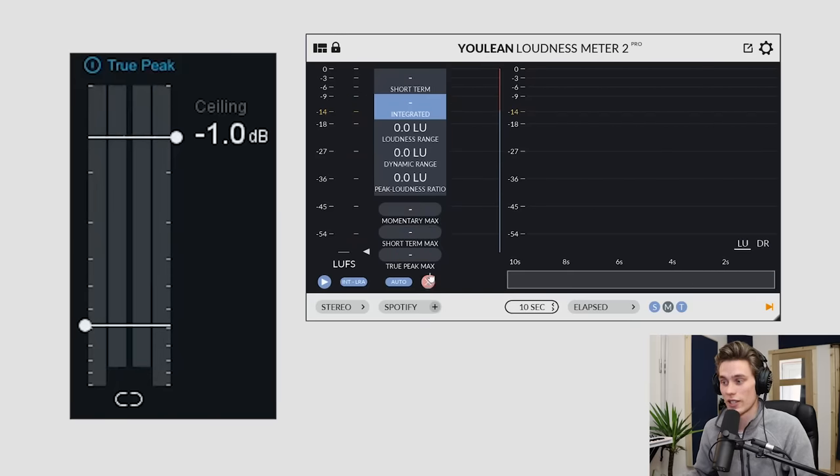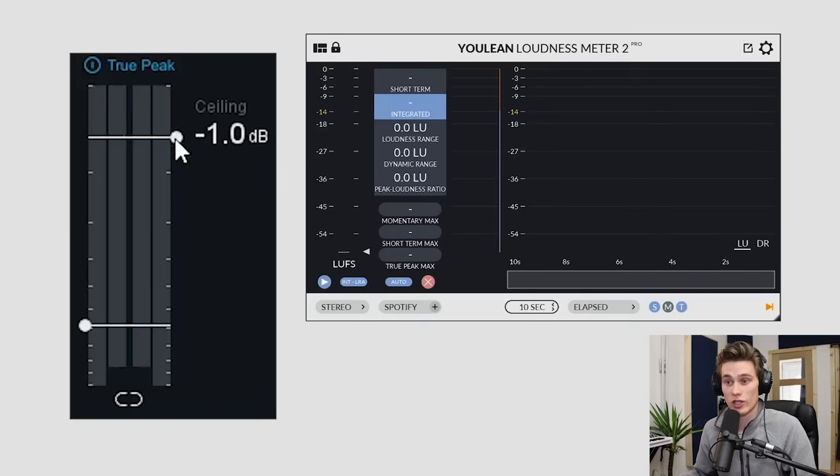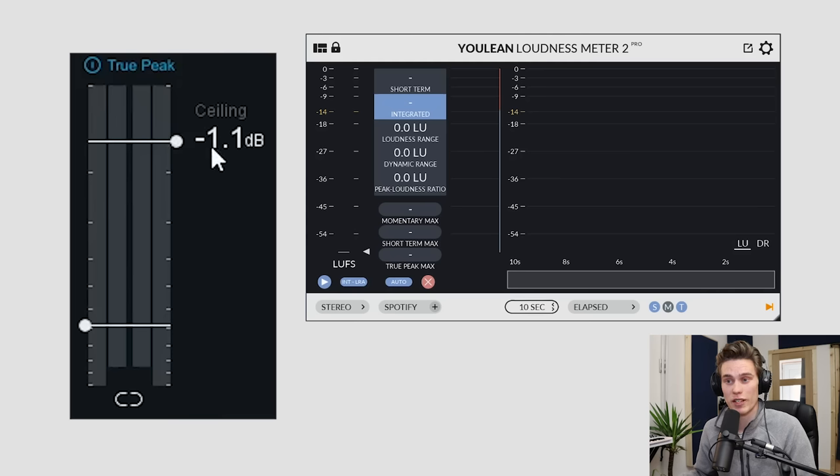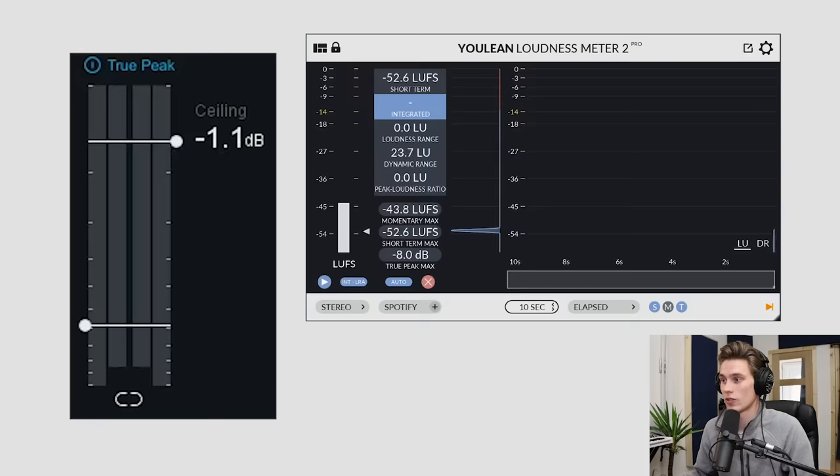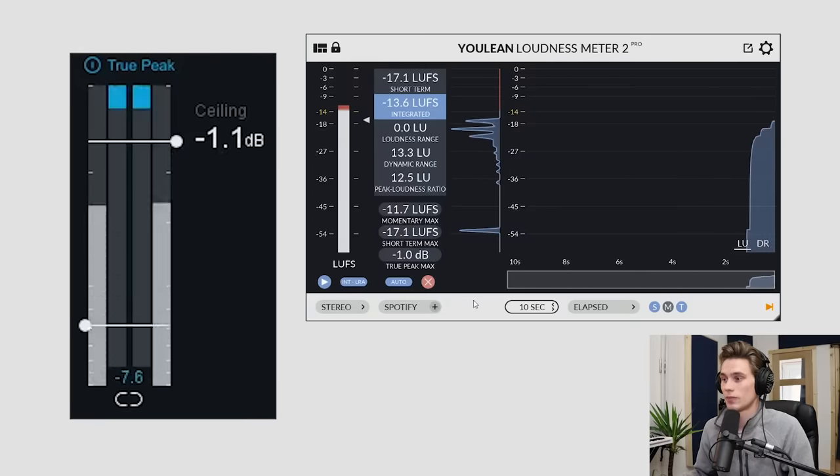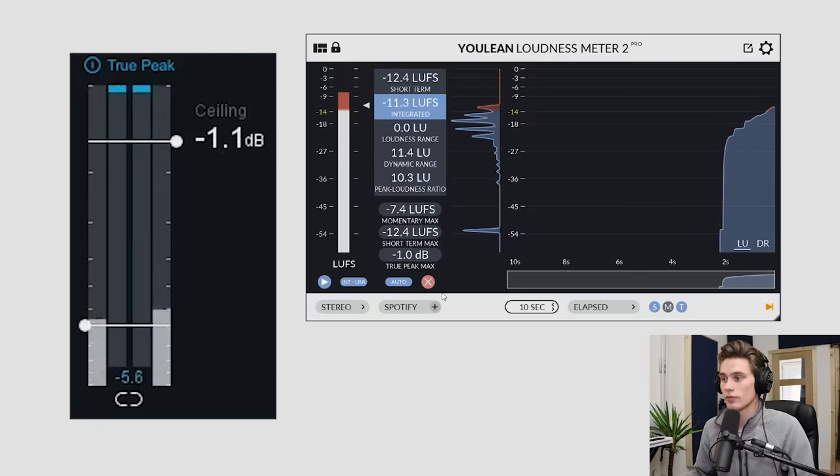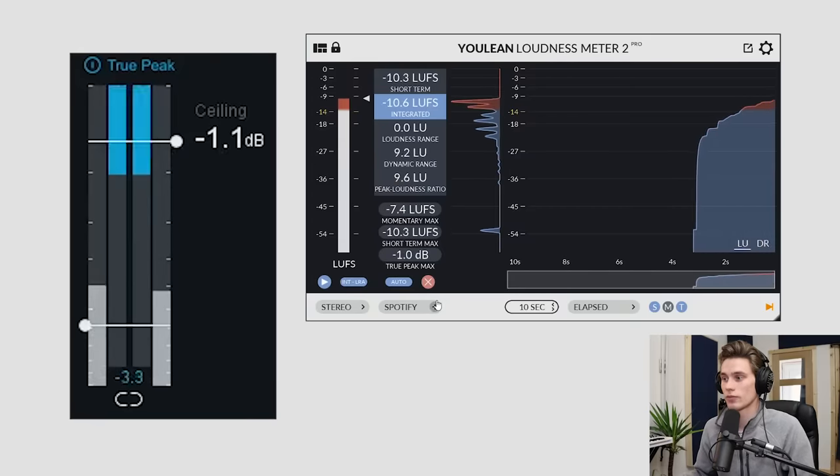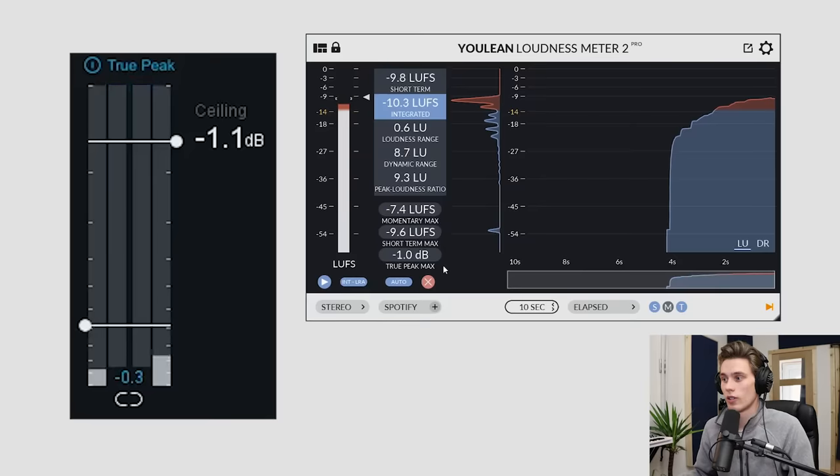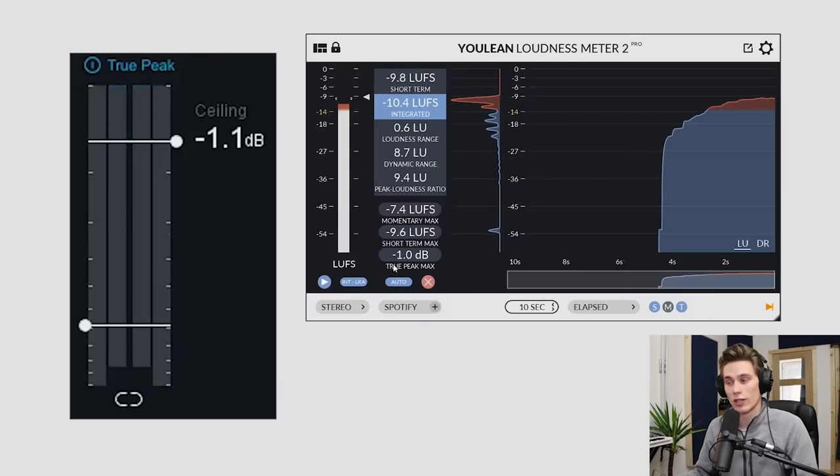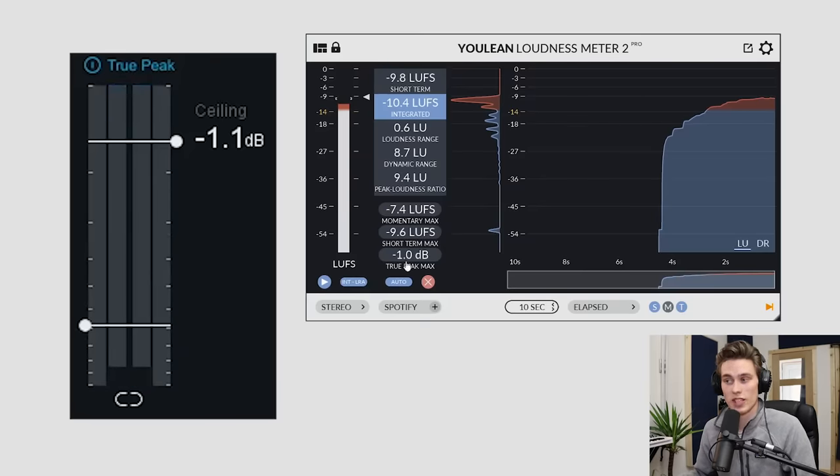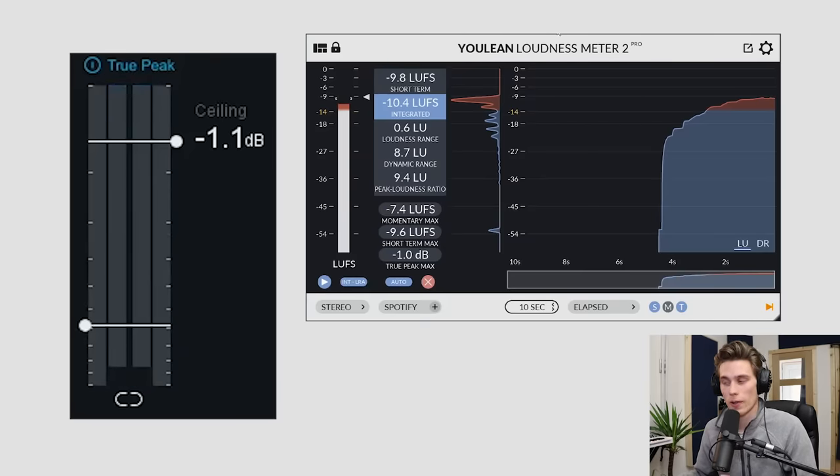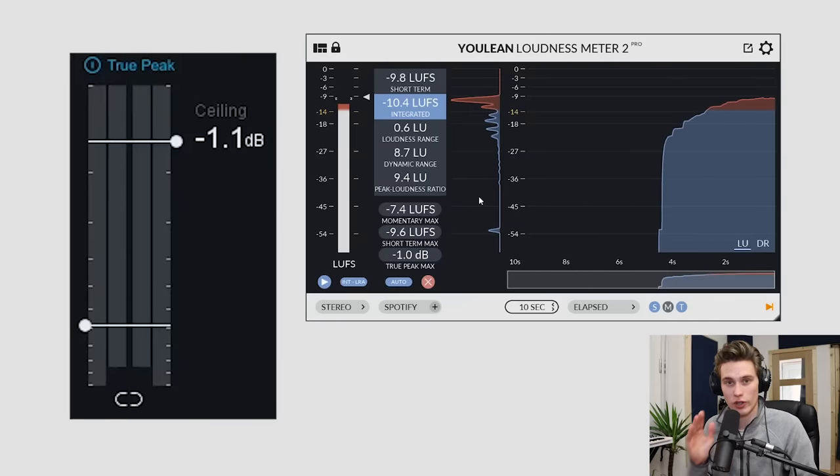And I trust this loudness meter. It's an incredibly accurate tool. So what I'm actually going to do is take the ceiling down just a little bit more for this mix, minus 1.1 dB and see what that says now. So obviously I'd want to check over my whole mix, but that says minus one and that's the very loudest part of my song. So I'm sure it's fine. And a quick word for anyone worried about that.